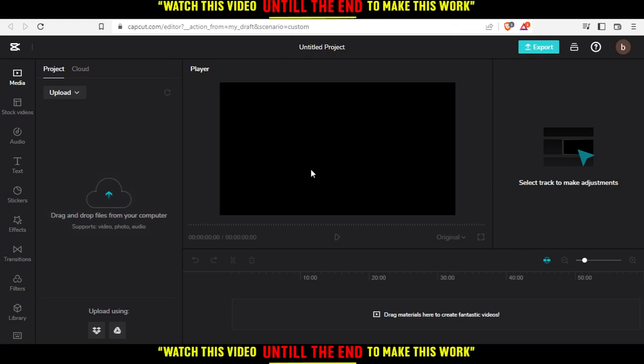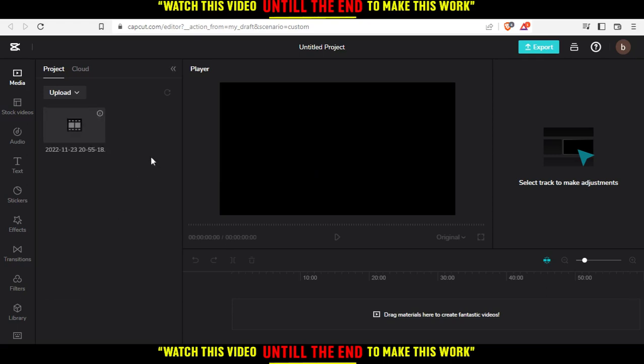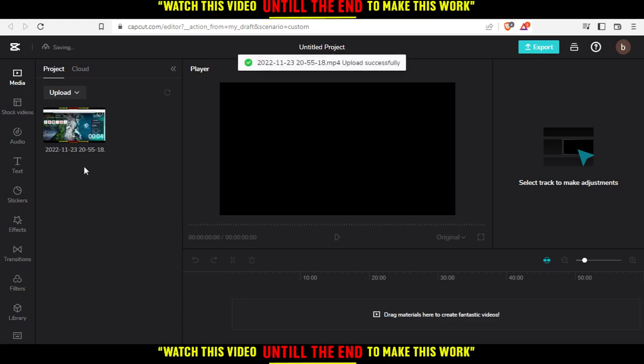So once you're here, you will need to actually upload your videos or your clips that you want to merge with each other. For me, I'm just going to upload one and I'm going to show you how to actually merge them.